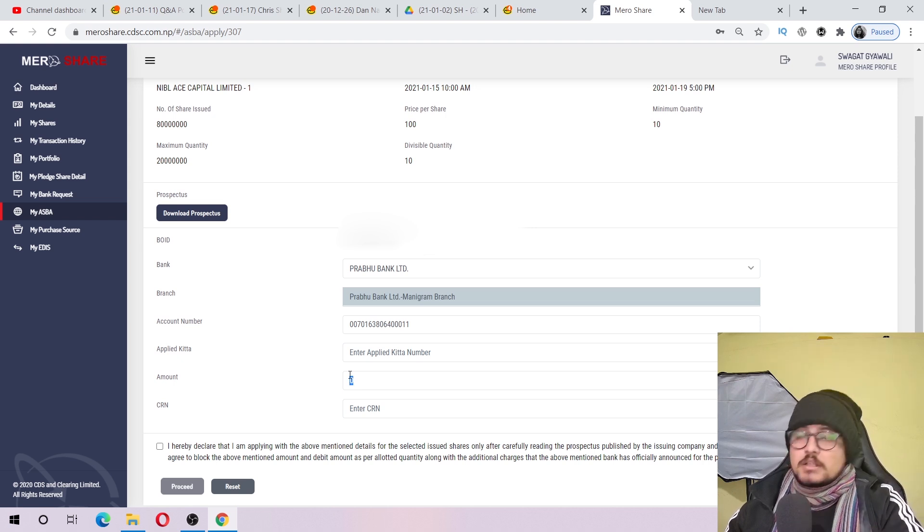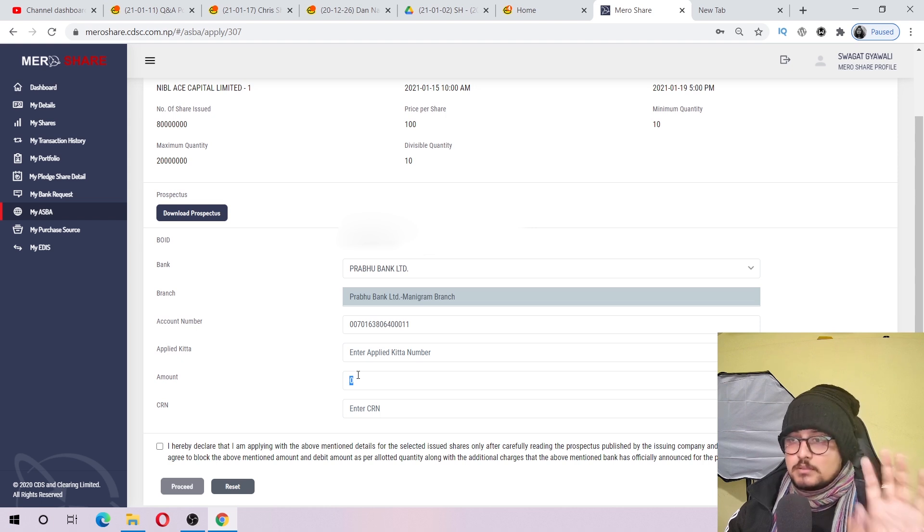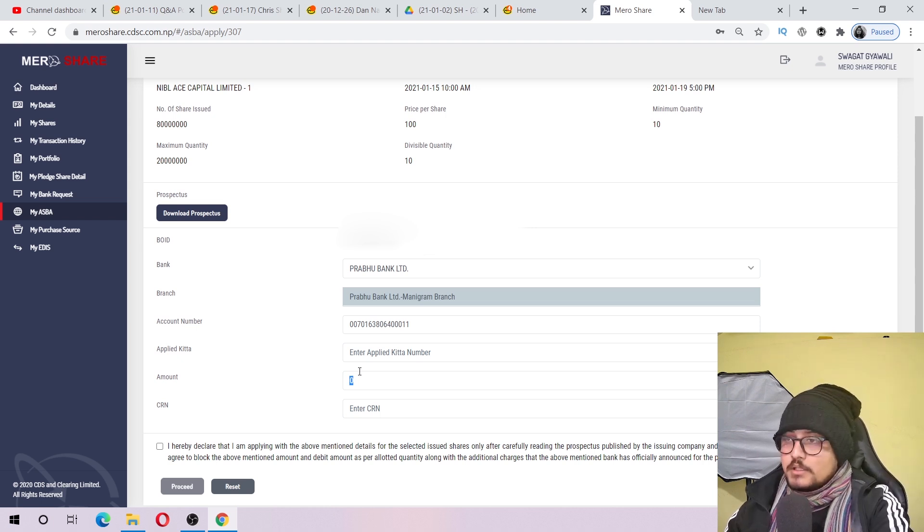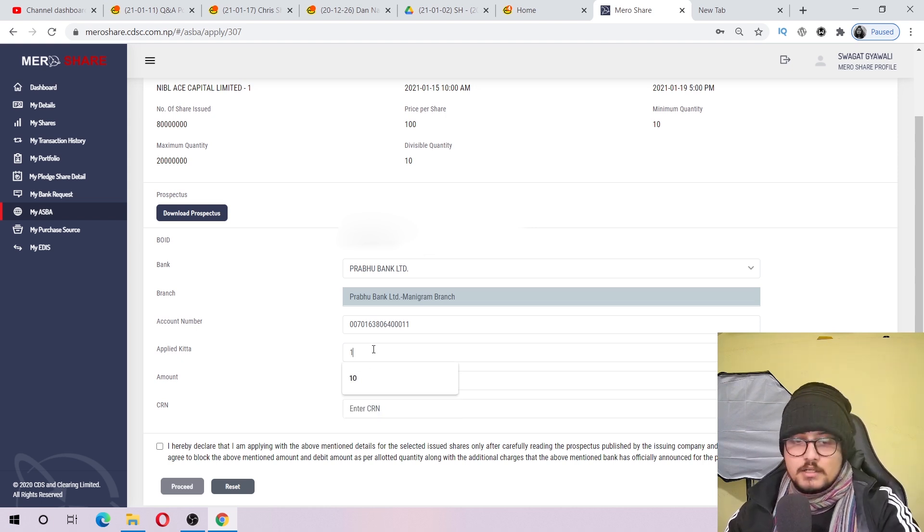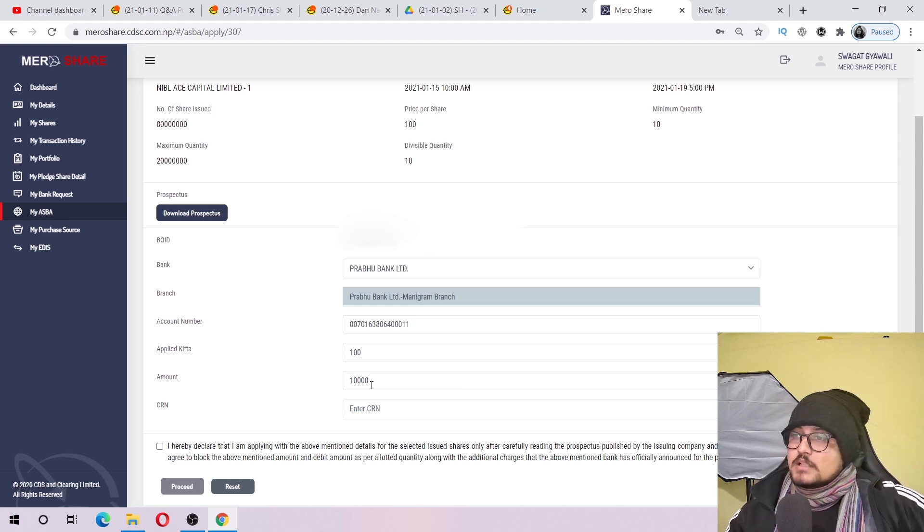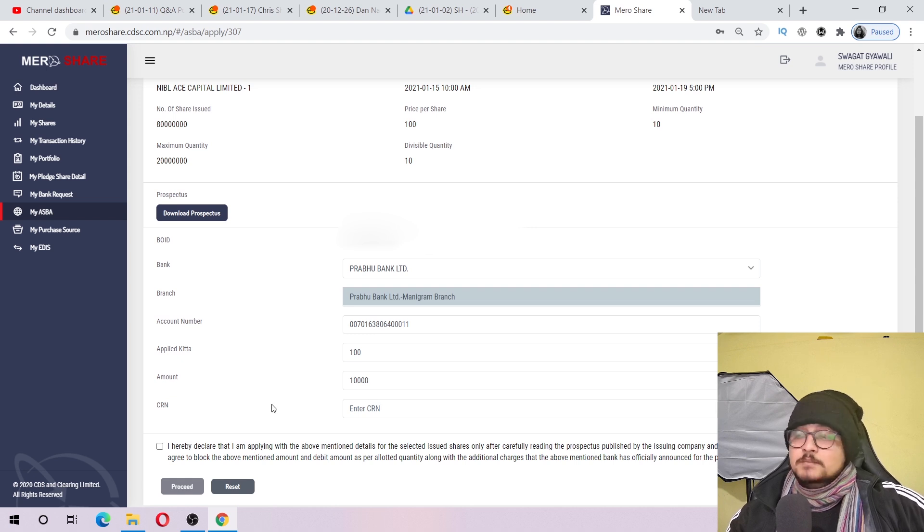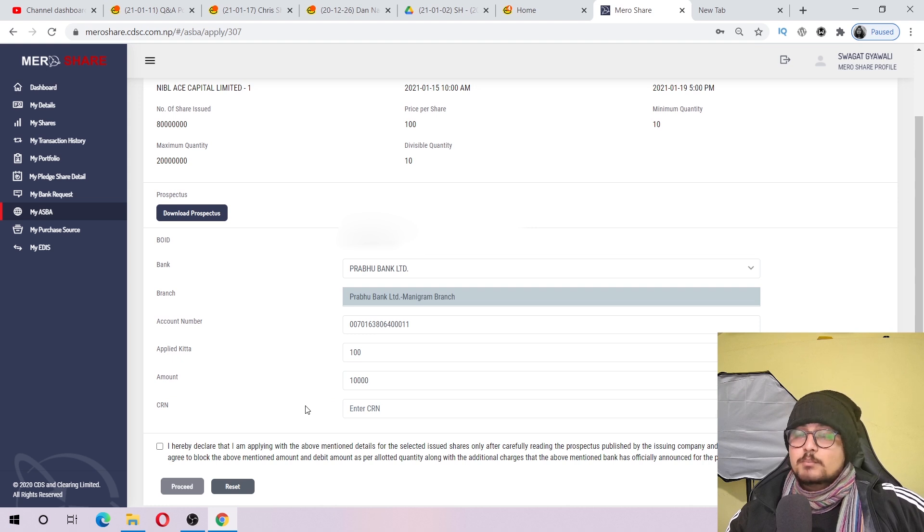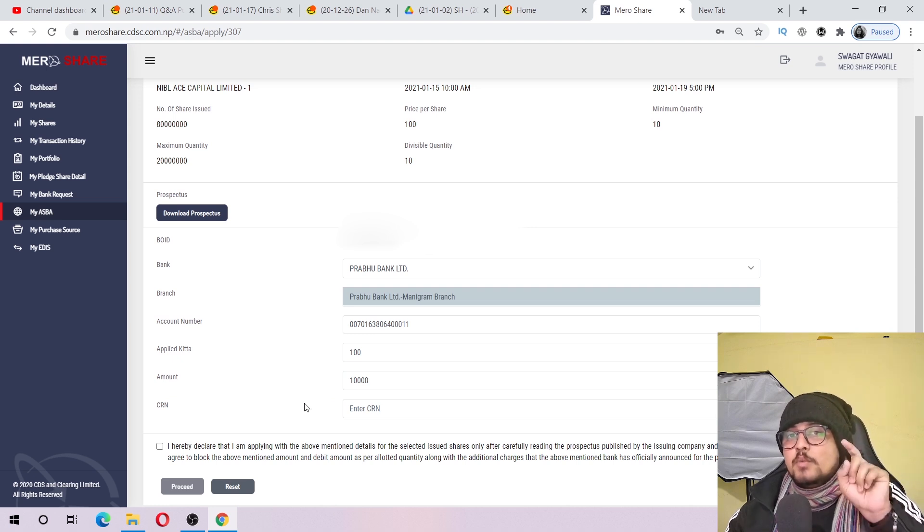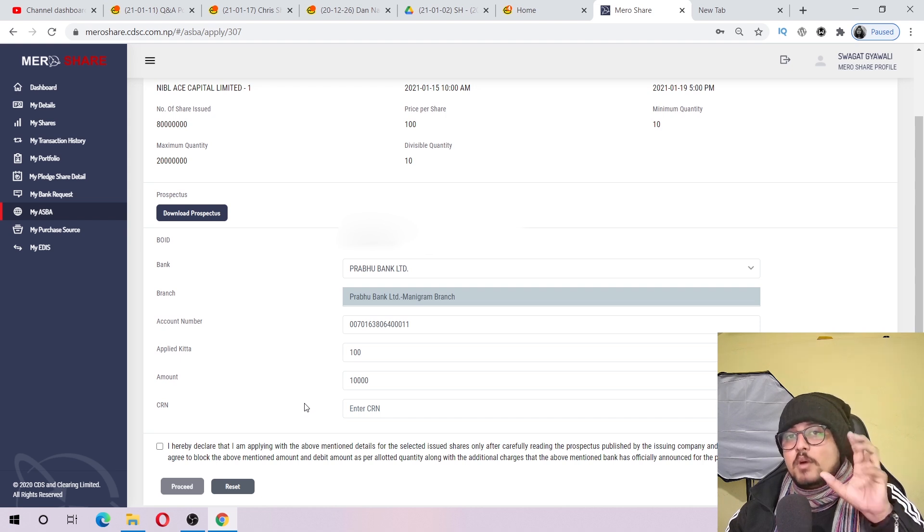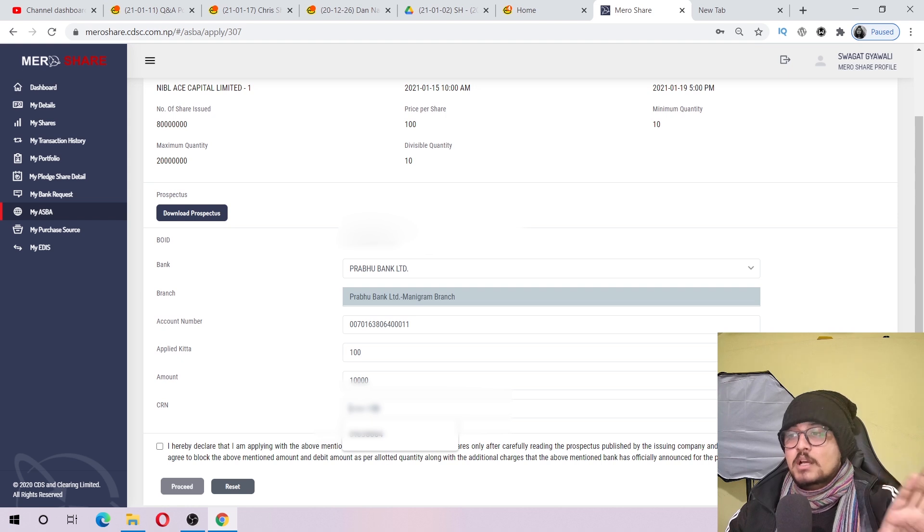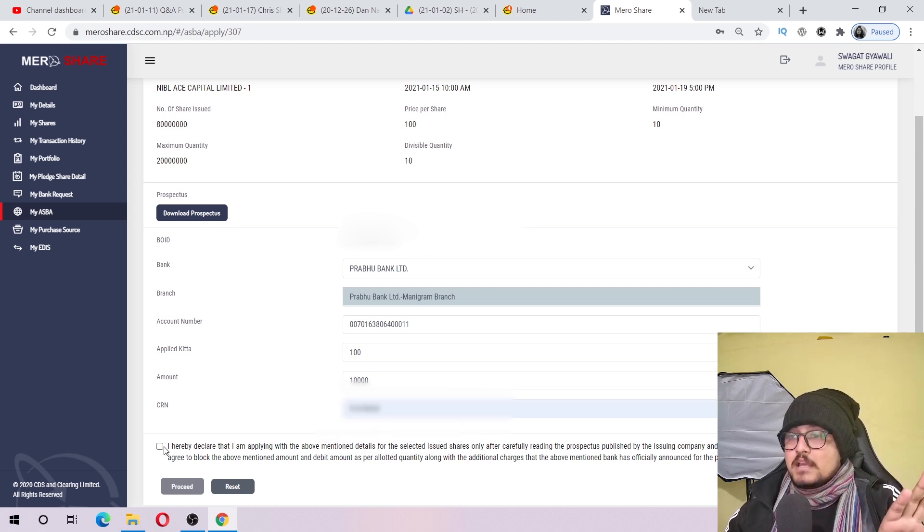If I apply now, you will get a CRN number. When you need the CRN number, I will provide this CRN number.